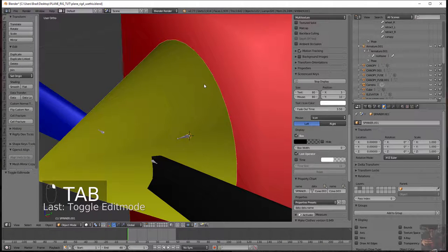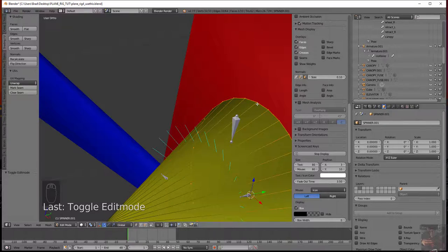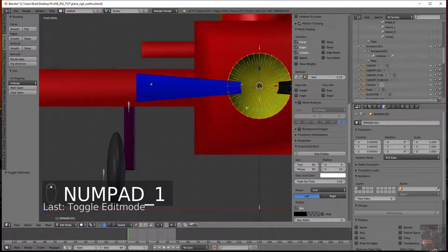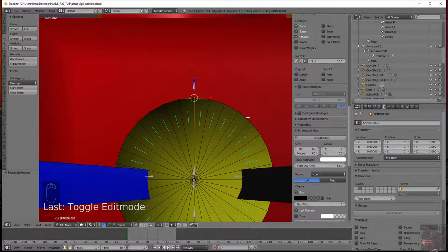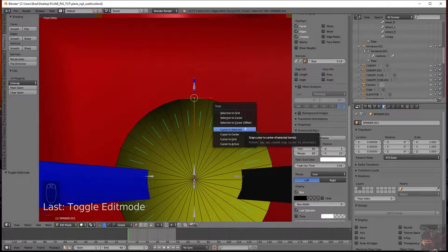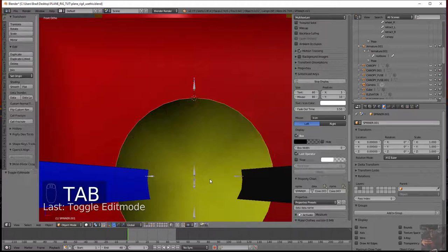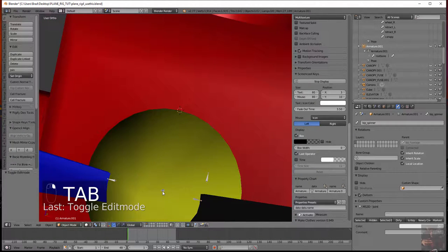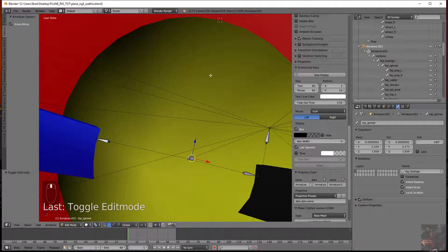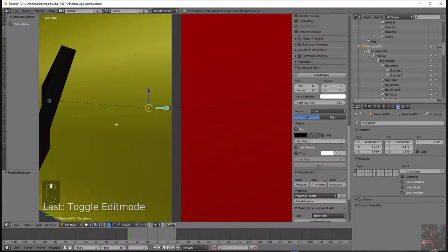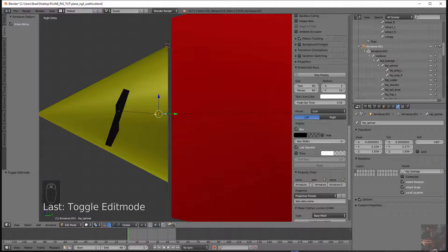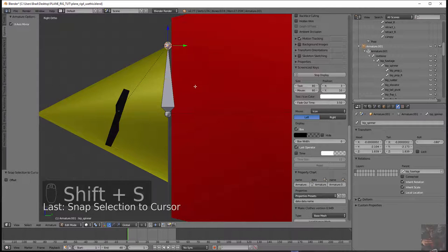Now I'm going to reselect the spinner again, go back into Edit Mode and pick the top vertex of that circle. The reason why I do this is that sometimes the spinner will be offset if you're doing a scale aircraft. I put the cursor on that particular vertex and grab the bone again. I'm going to select the tail of the bone — the tail is the sharp pointy end — and move that tail to the cursor again. It will maintain the relationship of the head in the center and the tail at the tip of the circle.